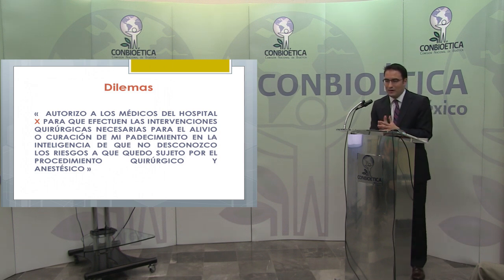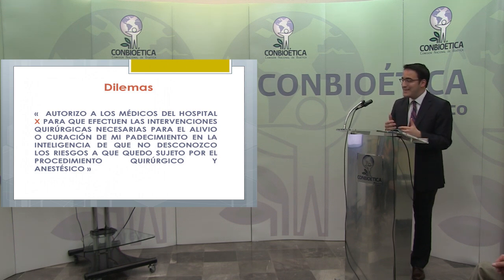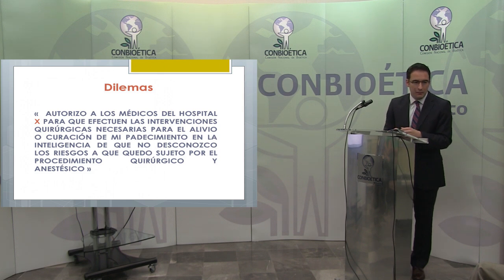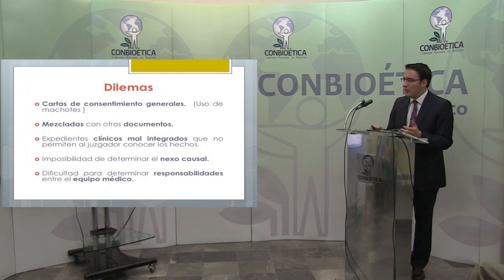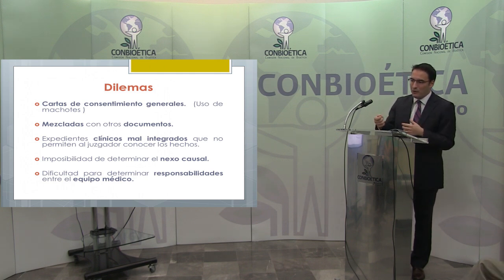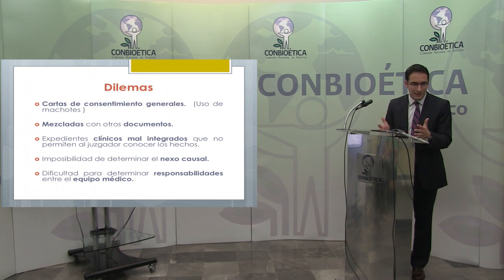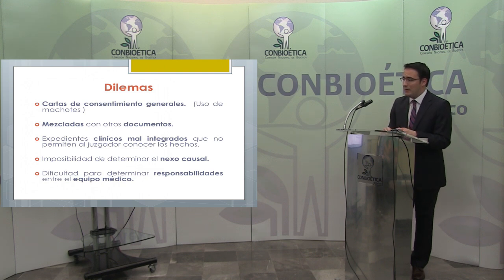Obviamente, al hacer el checklist de requisitos, generalmente no los reúnen, y desde ahí se empieza a suscitar la primera fuente de responsabilidad para el profesional de la salud. Los dilemas que se materializan son: primero, cartas de consentimiento informado generales, porque se usan machotes que ni siquiera tienen un apartado para poner cuál es el acto autorizado, cuáles son los riesgos o los beneficios. Ese machote no pasa ni el primer análisis y desde ahí puede surgir la primera fuente de responsabilidad.